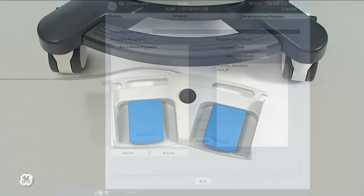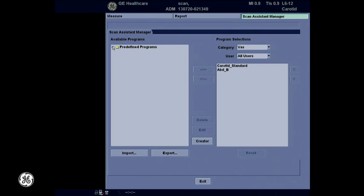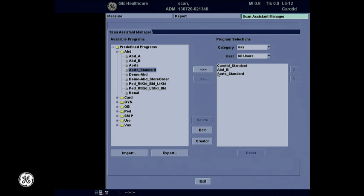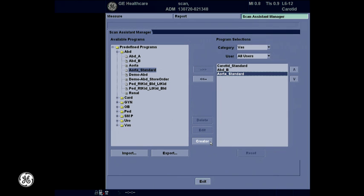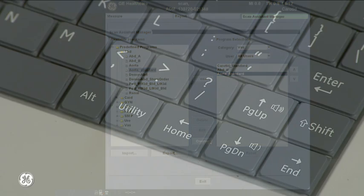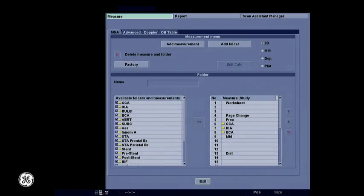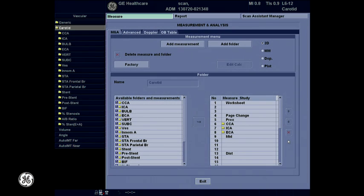Let's walk through a few steps to configure Scan Assistant for your department needs. You already have access to several protocols that come with the system, and you can customize these protocols using the Scan Assistant creator in Utility. First, let's show you where to find the protocols that are available on the system and can be displayed for use. Enter Utility, select Scan Assistant, and then the Scan Assistant Manager tab.